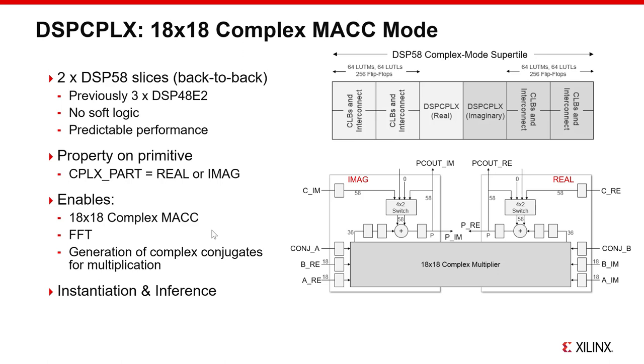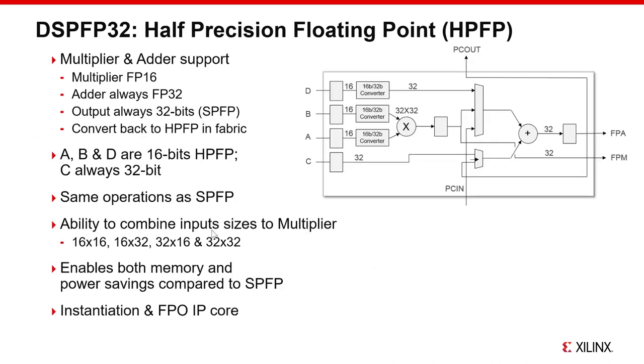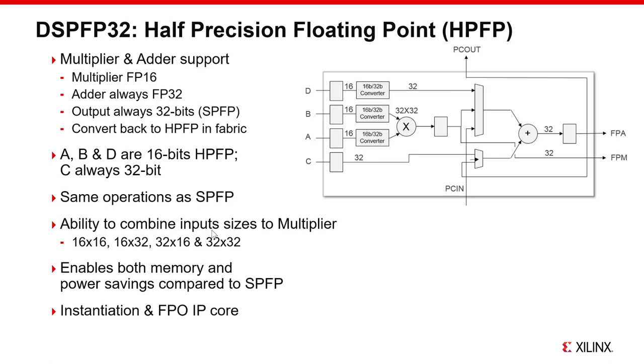If you need single precision floating point FIRs, the DSP58 block also supports 32-bit IEEE 754 math. This reduces the DSP block count to implement floating point calculations by a factor of four relative to previous generation parts. There is also a half-precision floating point mode enabled by dedicated half-precision to single precision conversion blocks on the A, B, and D inputs. Note that in this mode, the output is still 32-bit single precision floating point, so if you require half-precision out, then you still need to convert the output in CLBs or memory. The advantage of half-precision is that by reducing the bit widths, the logic, memory, and routing for the data path can be reduced, potentially reducing power dissipation and thermal output.